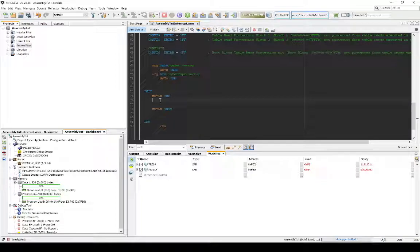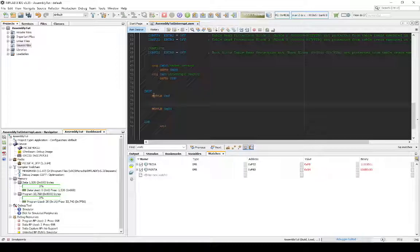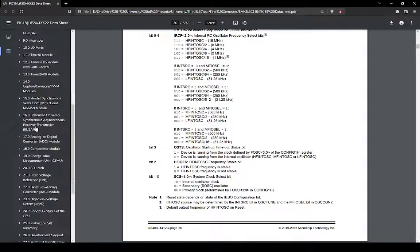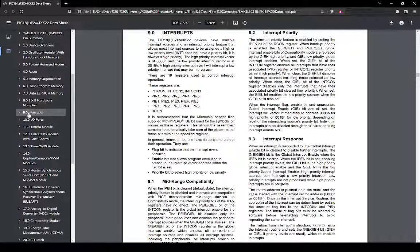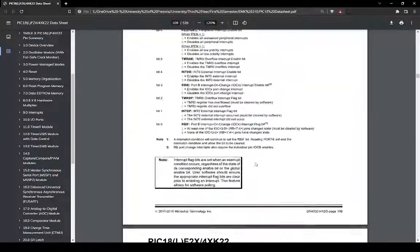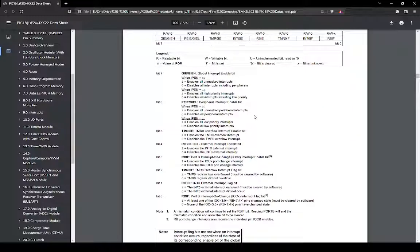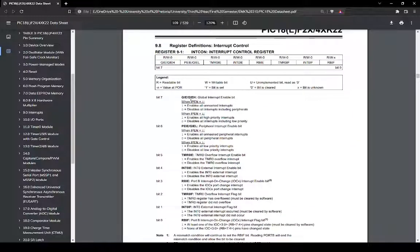To enable interrupts and implement them in the program, you do a normal setup: you do the bank switch as usual just to make sure you're working in the correct memory bank and not writing to something unintended. We'll consult the data sheet again - search for interrupts. The first register is the INTCON register, the interrupt control register, where you set specific values to enable interrupts correctly.